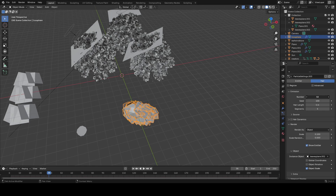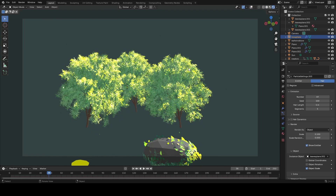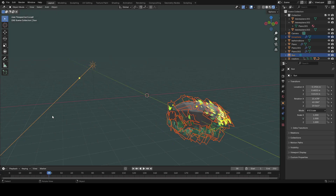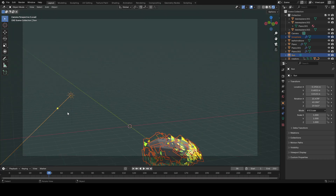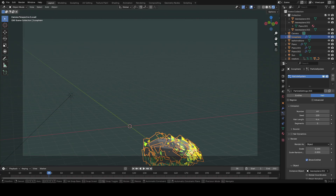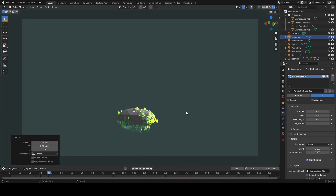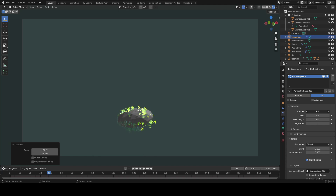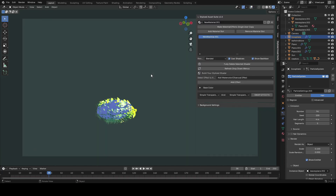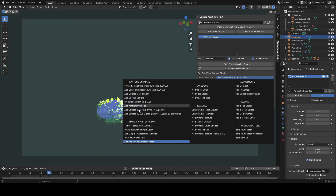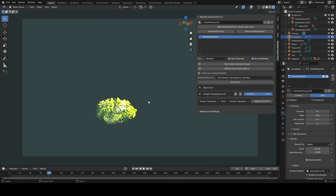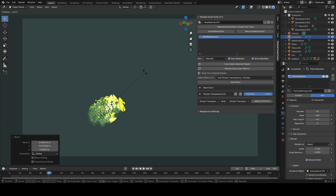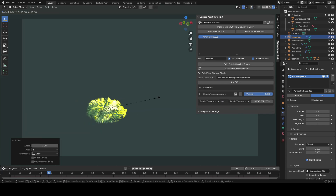Go to render view, select the sun and the bush, and hit slash on the keyboard to go into local view. Now we have this bush coming together — increase the number of leaf planes on it, then add a simple transparency effect to your sphere object so it becomes transparent and you only see the leaves.